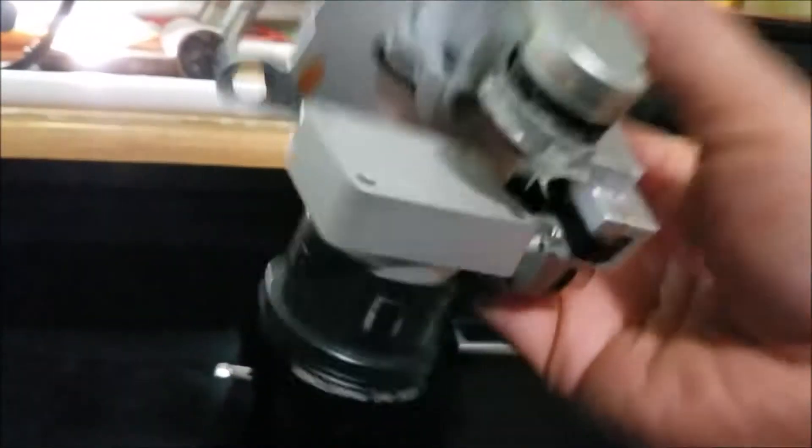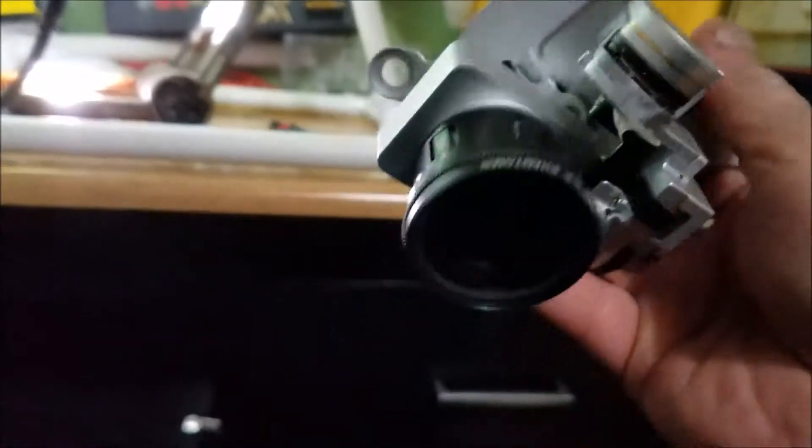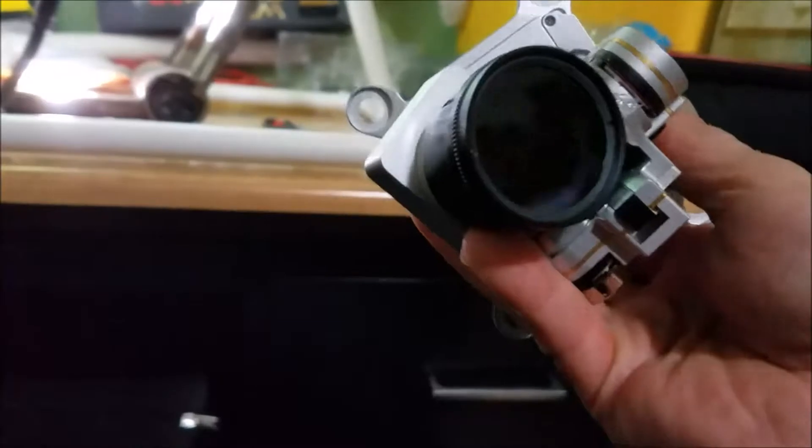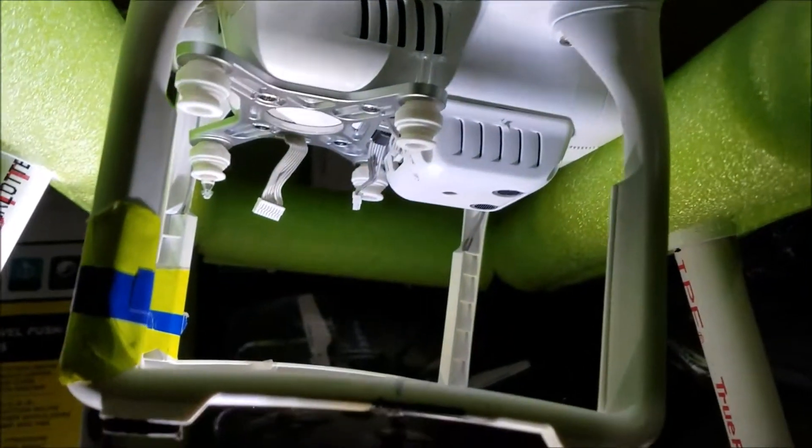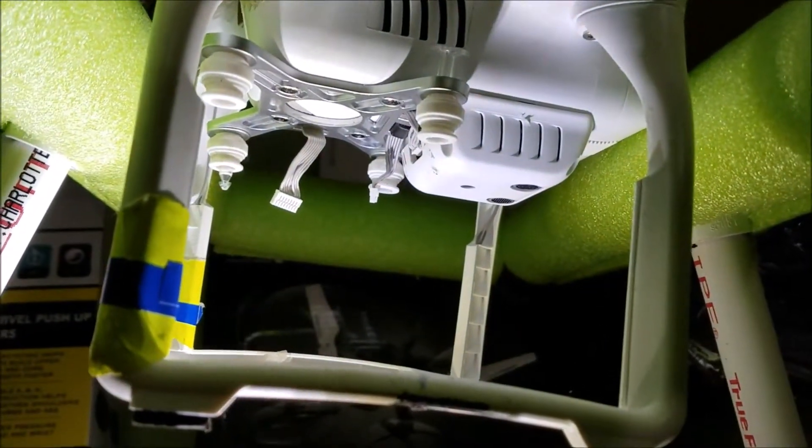Alrighty, there we go. That's how you disconnect your camera and gimbal from the bottom of the Phantom.